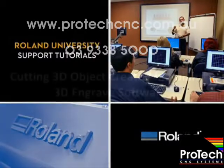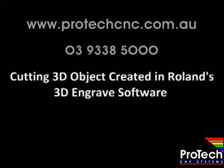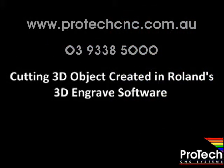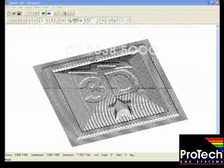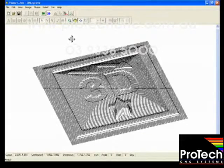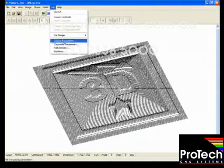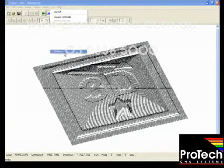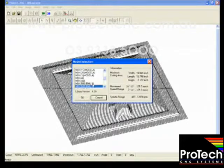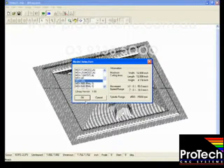The following software tutorial covers cutting your 3D object created in 3D engrave. First we need to set up the software so that it cuts with our machine. For this example we'll be using the MDX40A.